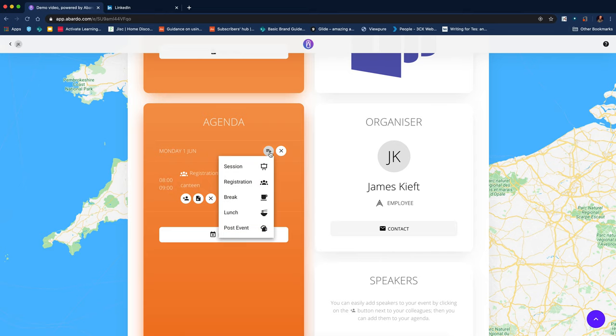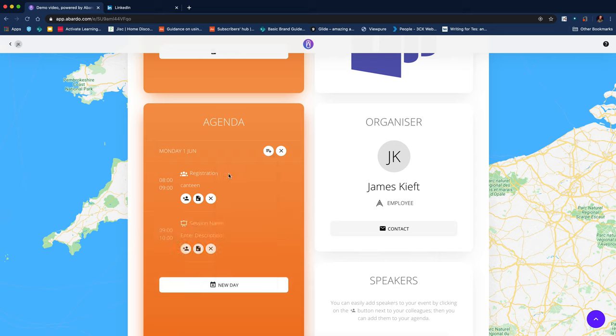I can then add something else. So we're going to have a session. So again, I just click on the text.